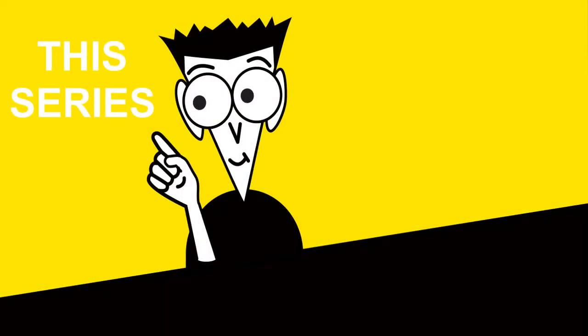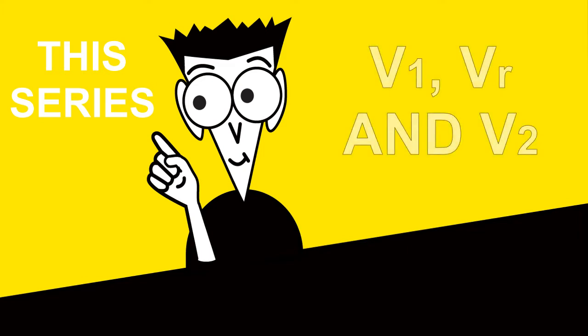Welcome to the second of three videos that discuss the speeds pilots have to calculate for the take-off run. These speeds are V1, V-Rotate or VR for short, and V2. The intention is to keep the content as basic as possible.